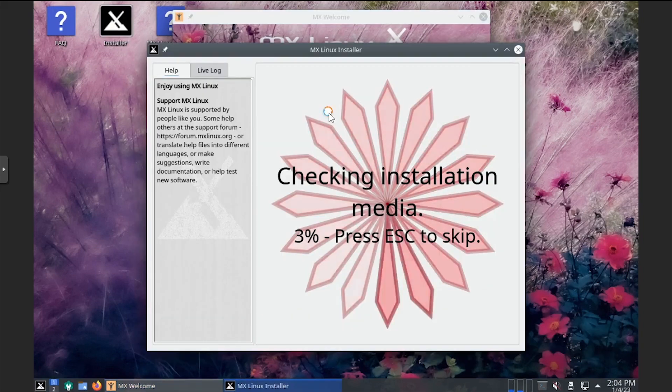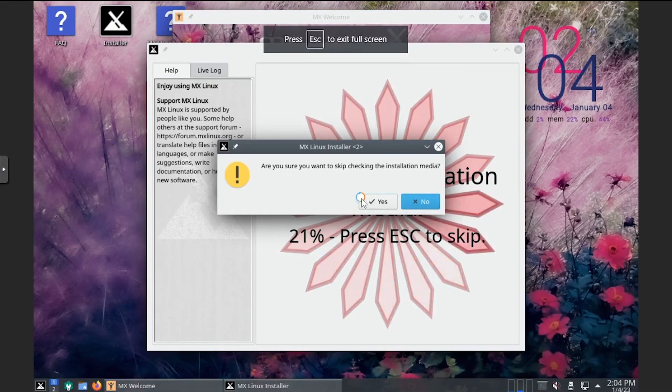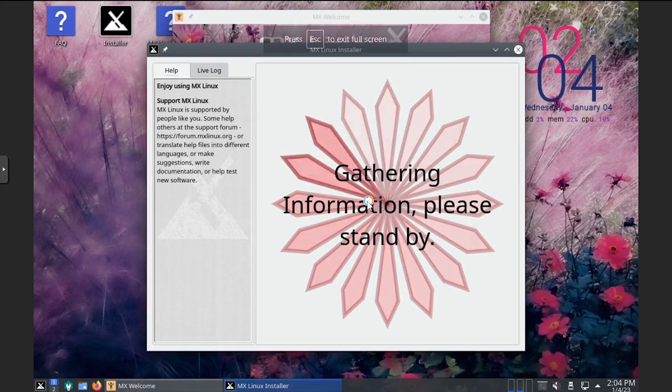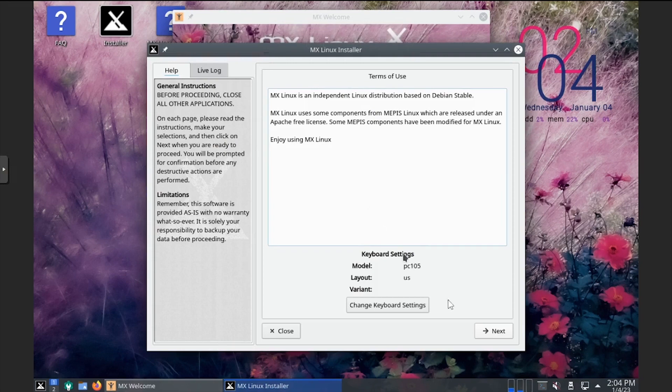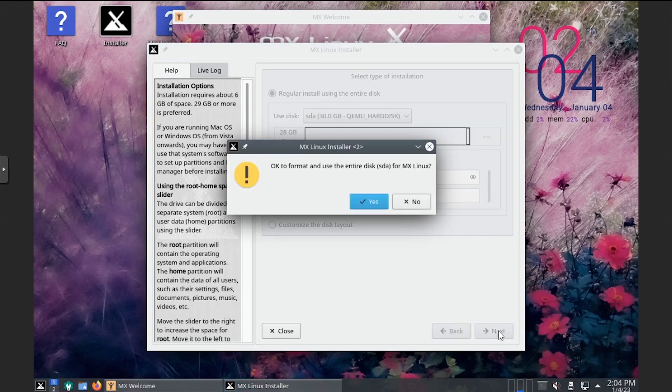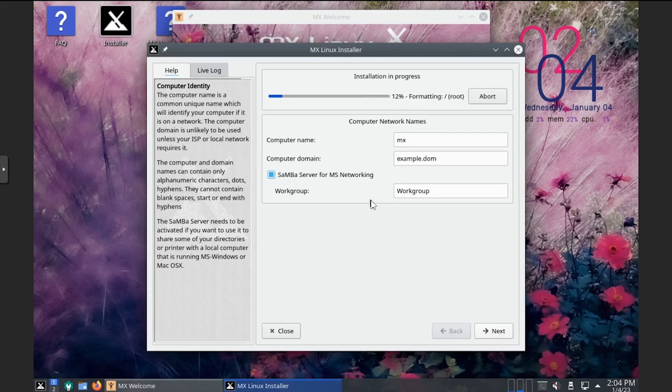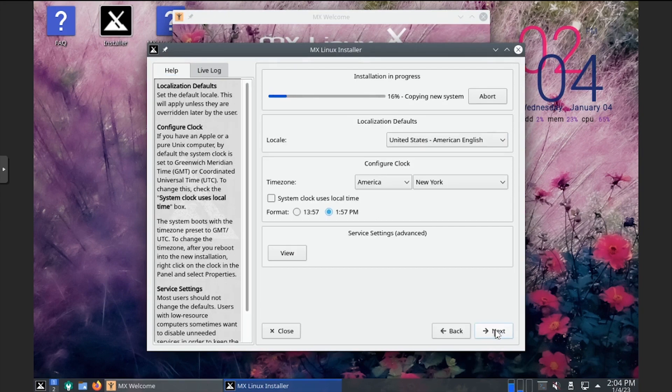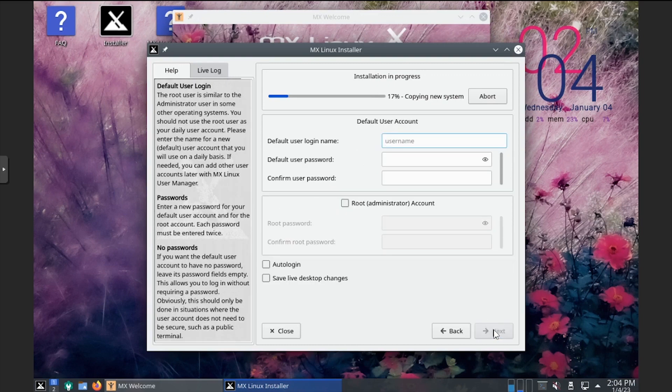Press escape to cancel the disk check, then click yes to continue. Adjust the keyboard layout, then click next. Click next and then yes to confirm formatting the disk. Enter a computer name and optionally a domain name and workgroup, then click next. Enter a username and password, then click next.